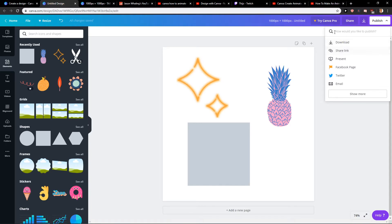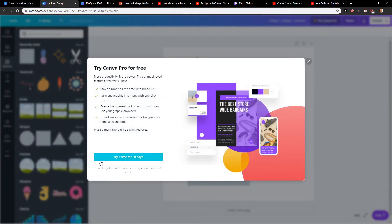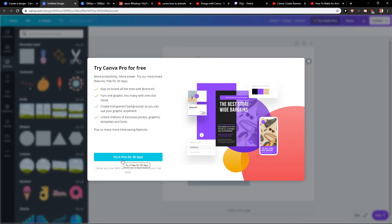And also, the Canva Pro is for 30 days free, so we can create GIFs for 30 days, and only then you start paying. But you can cancel it at any time.